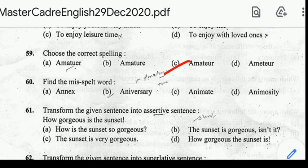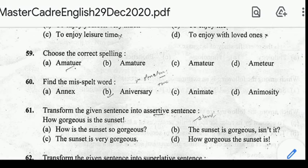Number 60: find the misspelled word. Correct answer: option B, Anniversary. Transform the given sentence into an assertive sentence. Correct answer: option C, 'The sunset is very gorgeous.'